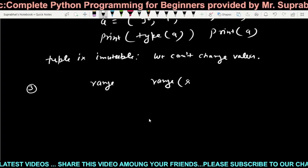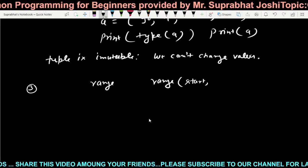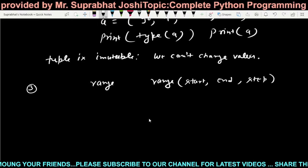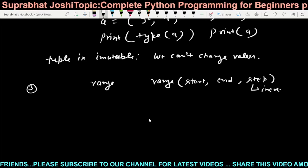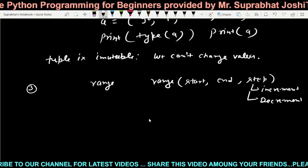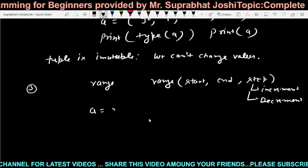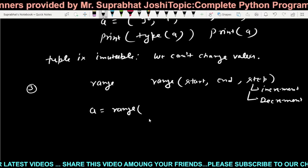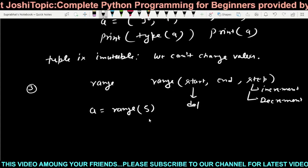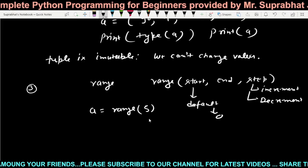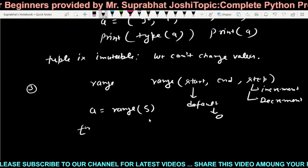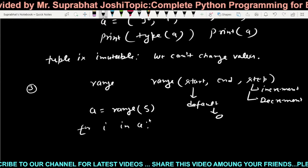For range type, we use three arguments: start, stop, and step — how much we want to increment or decrement. For example, `a = range(5)` — by default the start value starts from zero. It will generate values starting from zero.